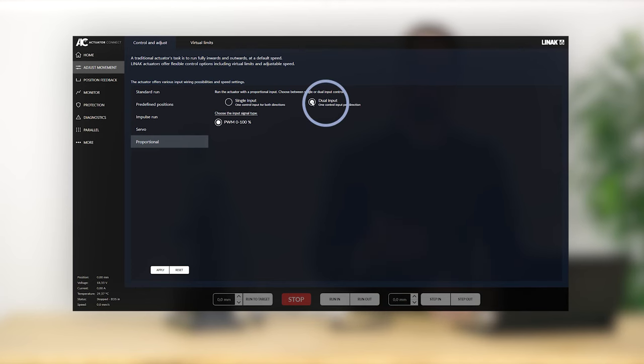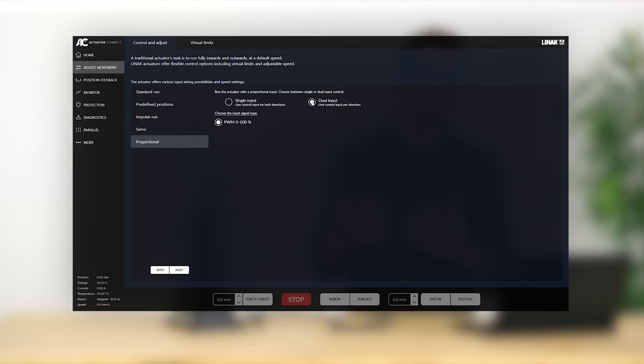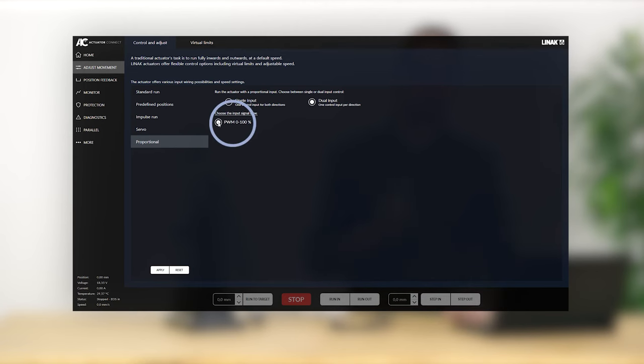For dual control input, two wires are used to run the actuator inwards or outwards. The principle is like the single control input, but there is a larger area to control the speed, which allows more fine tuning of the speed. The dual control input has one wire for each direction and is PWM only.